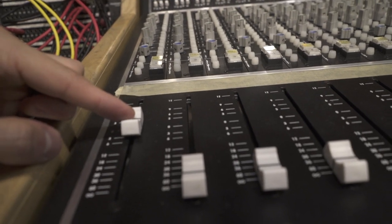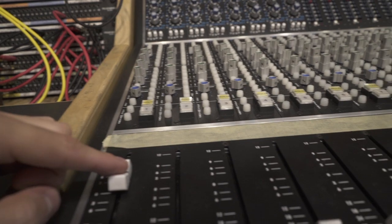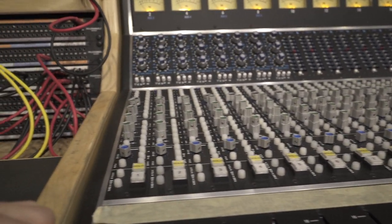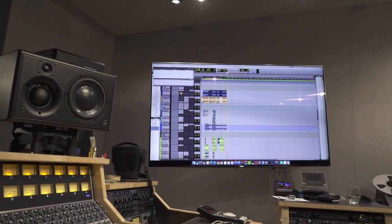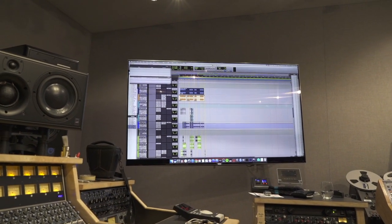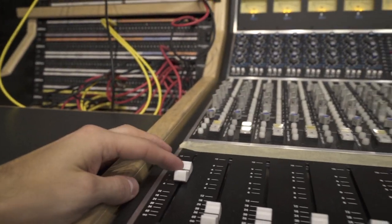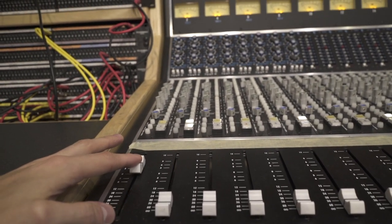The output gets sent to Pro Tools by default. Channel one of the console is automatically routed to input one of Pro Tools. All I have to do to hear this in Pro Tools is take an audio channel, set the input to input one, and then press record — and I should have the signal if I did everything right. In order for a signal from your console or mic preamp to make it onto your computer screen, the signal needs to be converted from an analog signal into a digital signal.